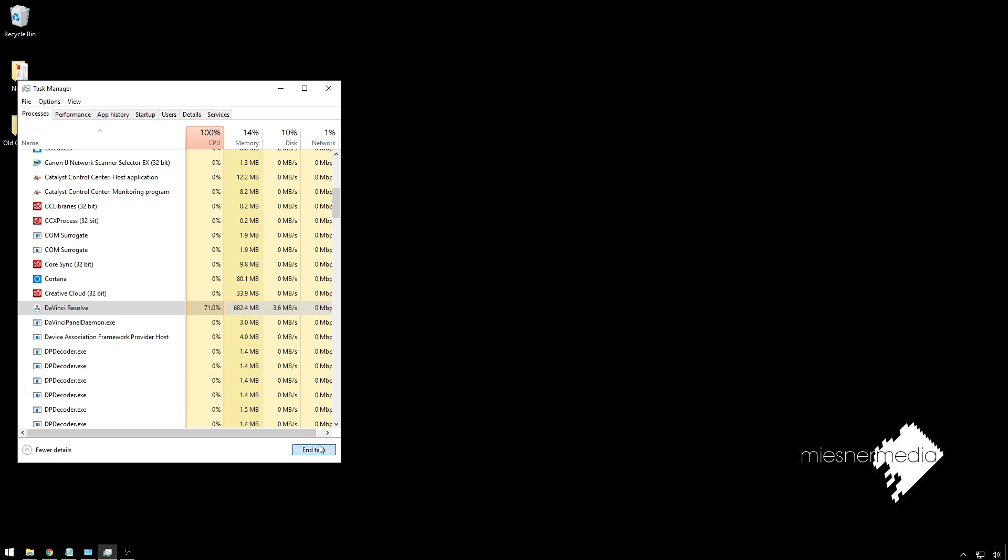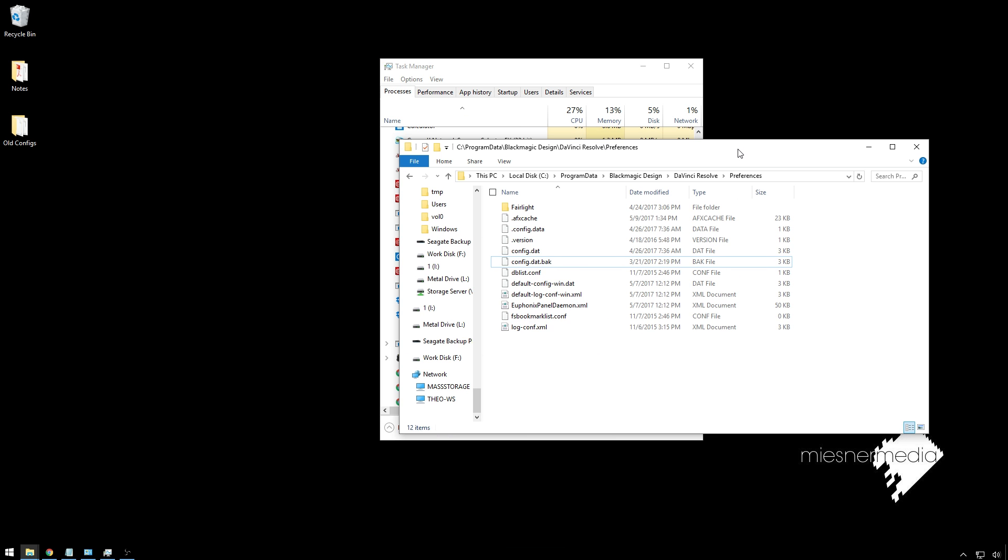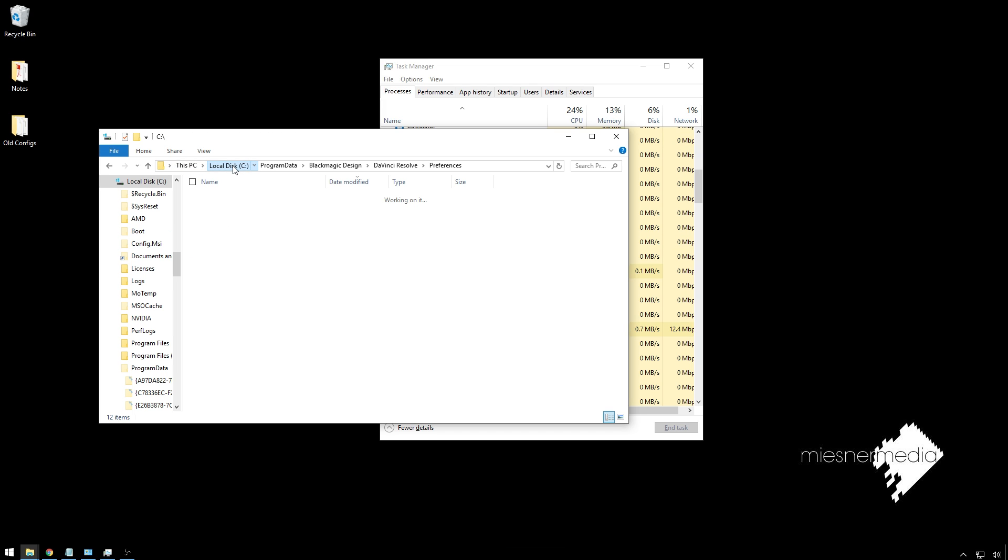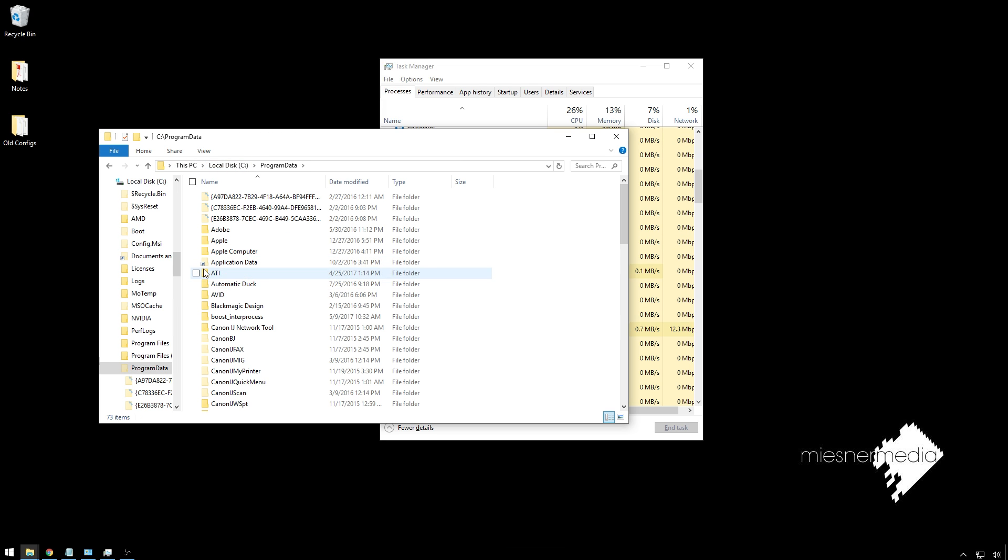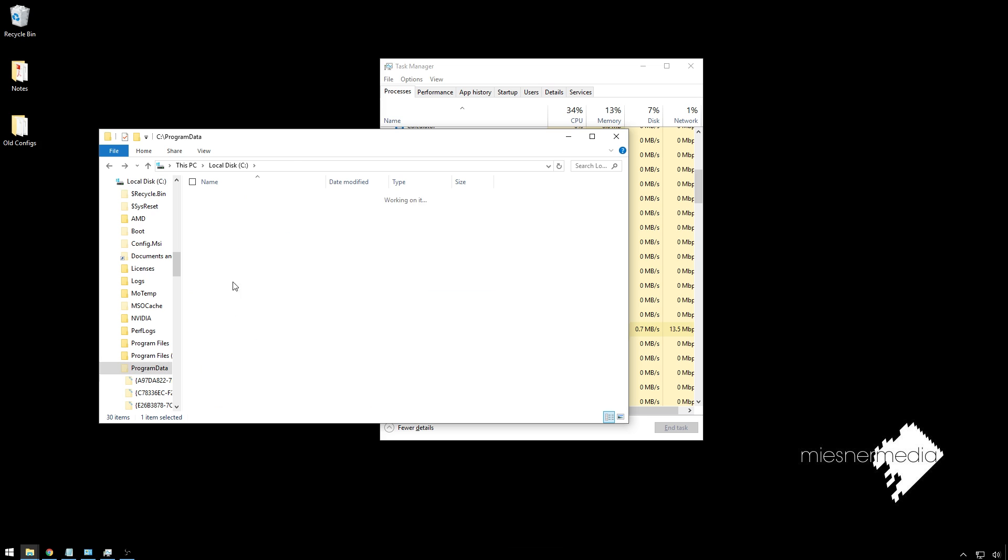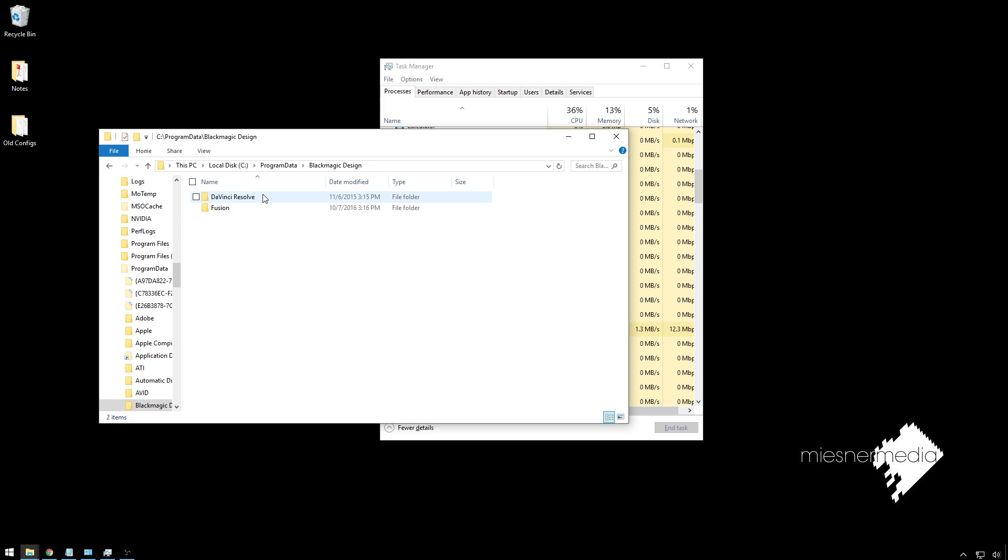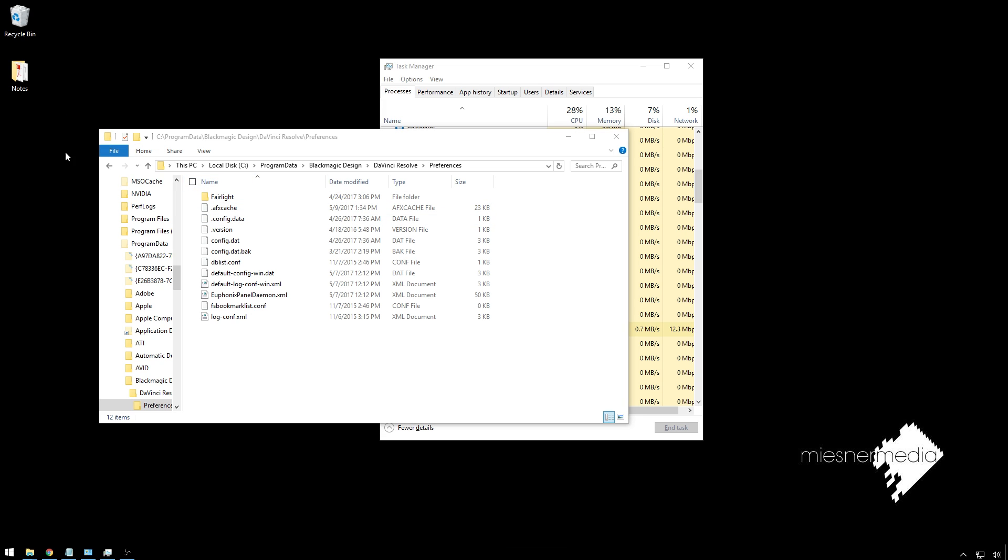First of all, we're just going to go ahead and end task there. Then we're going to navigate to, in Explorer, and I'm sure there's a similar path in Finder, to program data, which might be hidden, so you might have to reveal that. Then Blackmagic Design, DaVinci Resolve, Preferences, and we're going to just hide a little movie magic there.